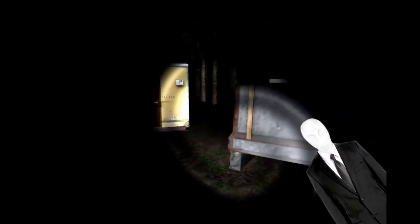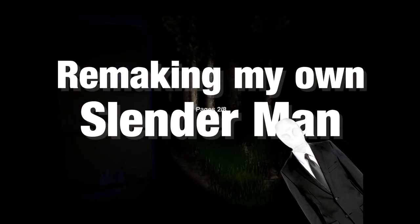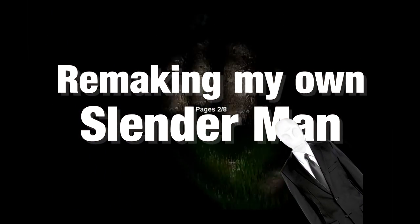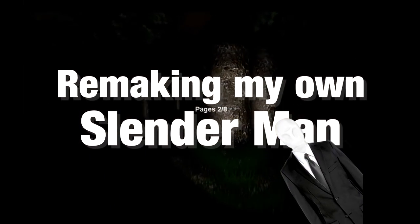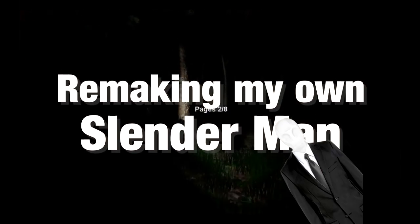7 years ago, we screamed at a tall guy in a costume, and today I will make it happen again by remaking my own Slenderman for the Oculus Quest using Unity.